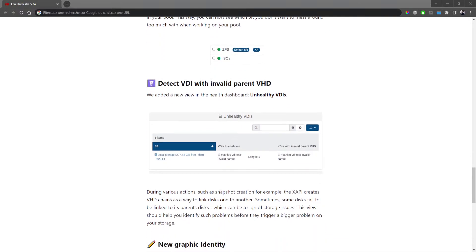The second quality of life feature is more related to the health status of your infrastructure: the ability to detect VDIs which don't have a parent VHD. In SMAPI v1, the current and legacy storage stack of XenServer and XCP-ng, when you take a snapshot it creates two children — one is the active disk and one is the snapshot — and there's a parent that is read-only. If you lose that parent, you're in big trouble because you only have the new blocks and not the reference. This doesn't happen very often, but now we'll display all VDIs with missing parents, which is not normal. This can help you detect a problem before it causes real damage to your storage.